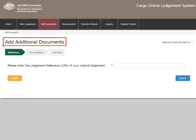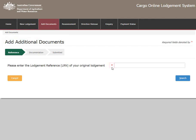On the Add Additional Documents page is a menu ribbon which shows your progress within the system. Throughout the form are fields marked with a red asterisk. These are required fields where you must enter information before the form can be submitted.